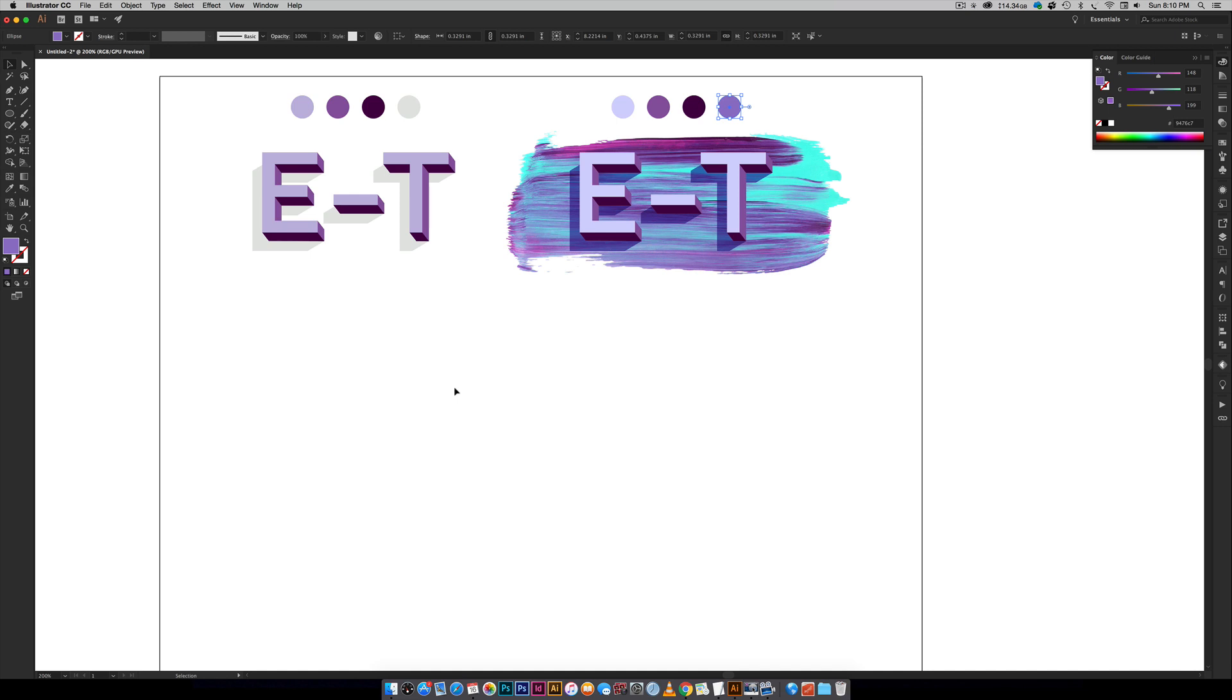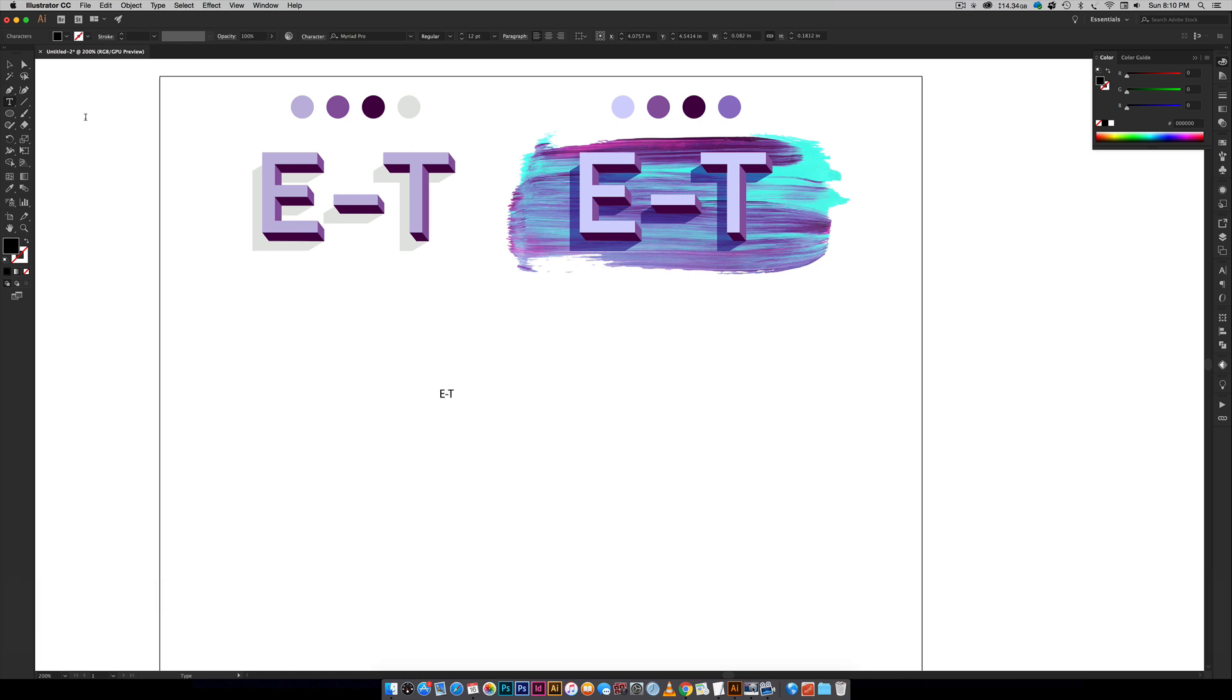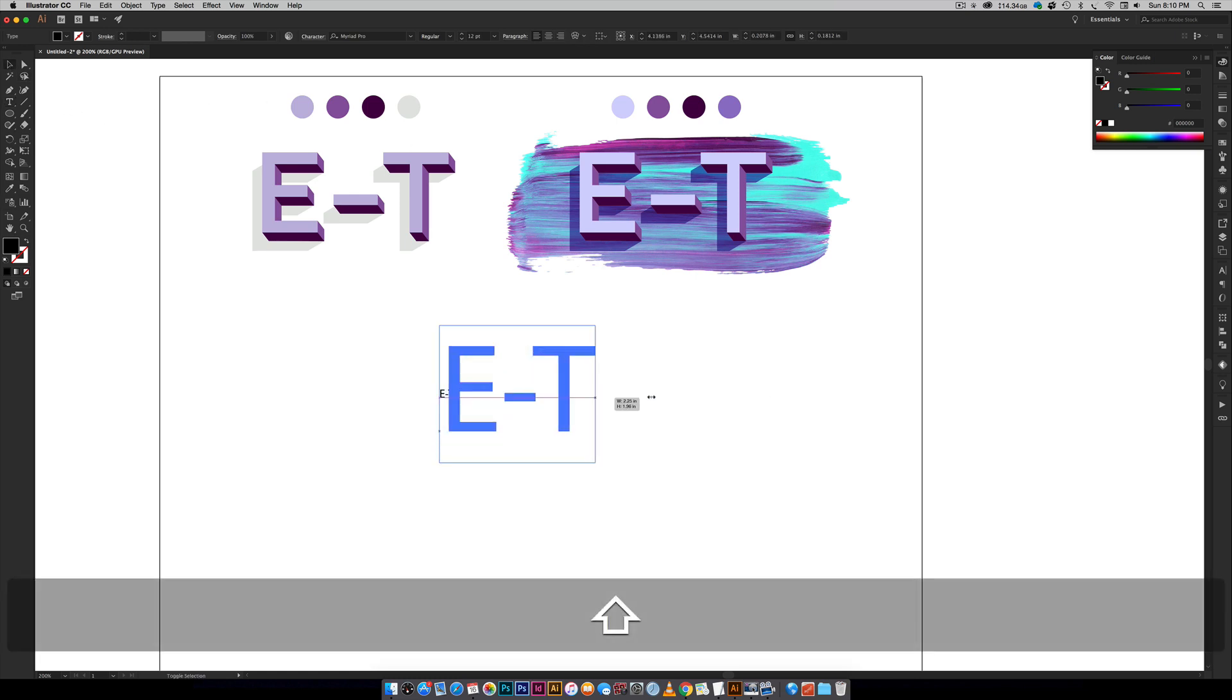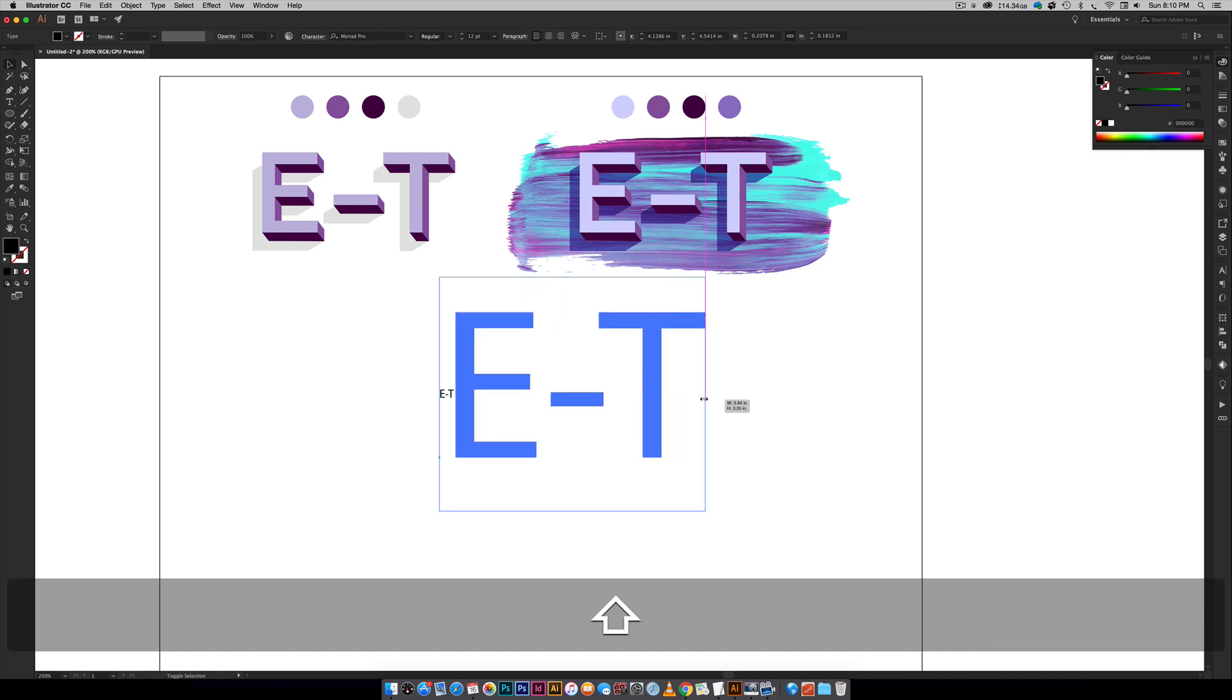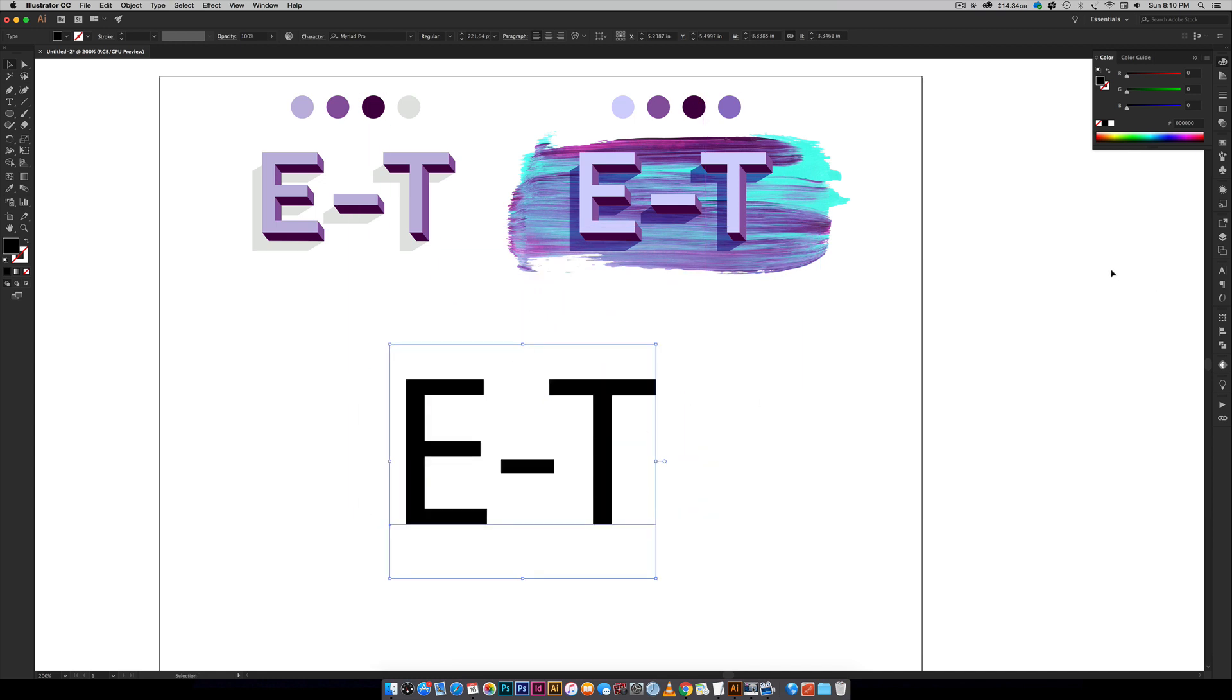And blockier letters are definitely way easier to start with versus curved letters so these are really good letters to start with if you're just new to this. So I'm going to hit T on my keyboard and I'm just going to put E-hyphen-T and make these nice and big for you so you can see what's going on here.